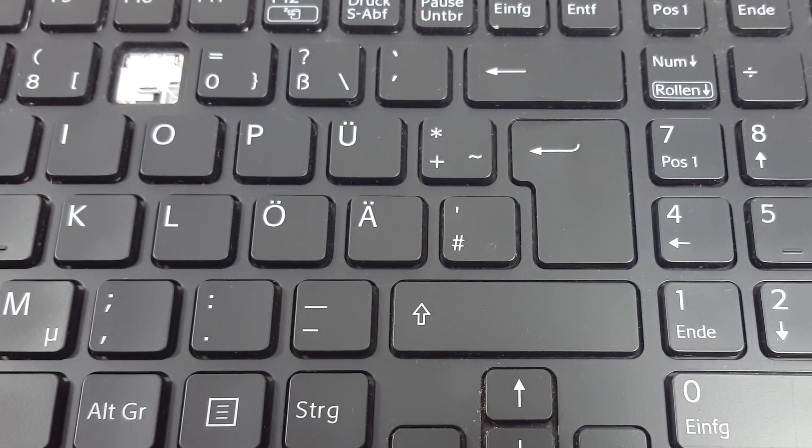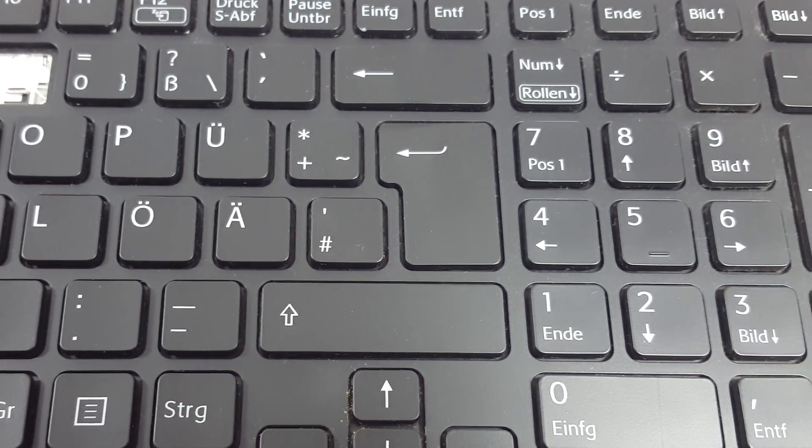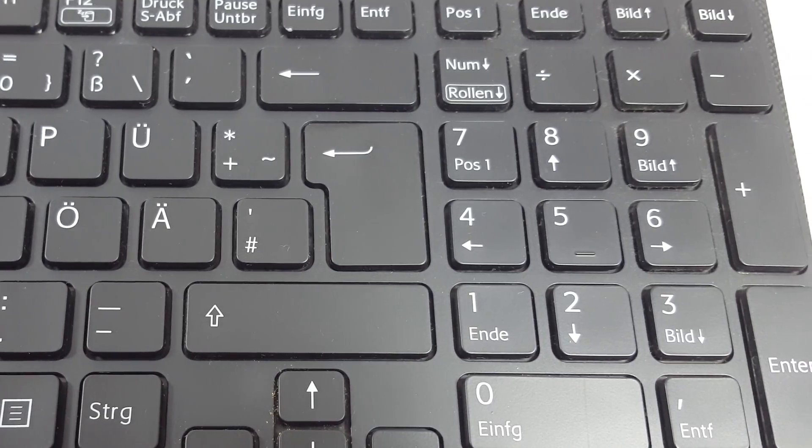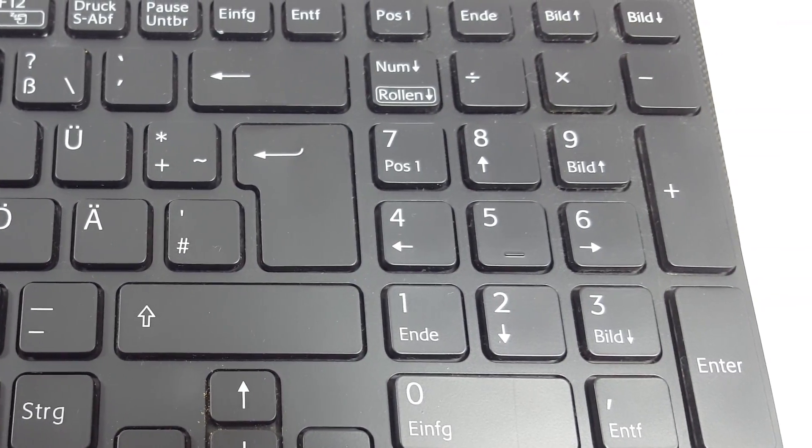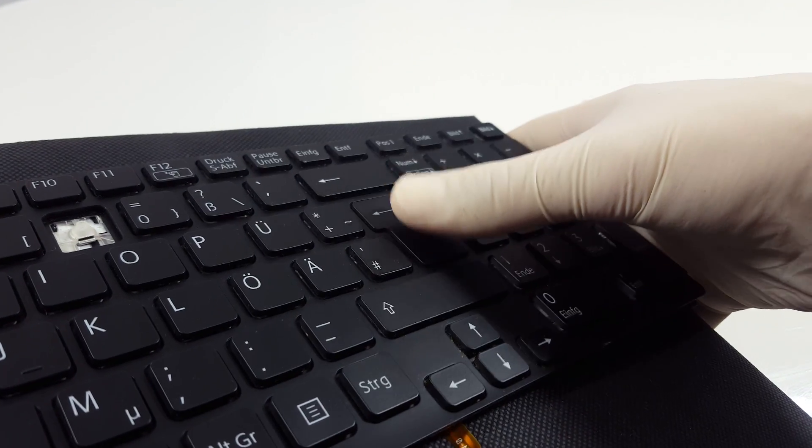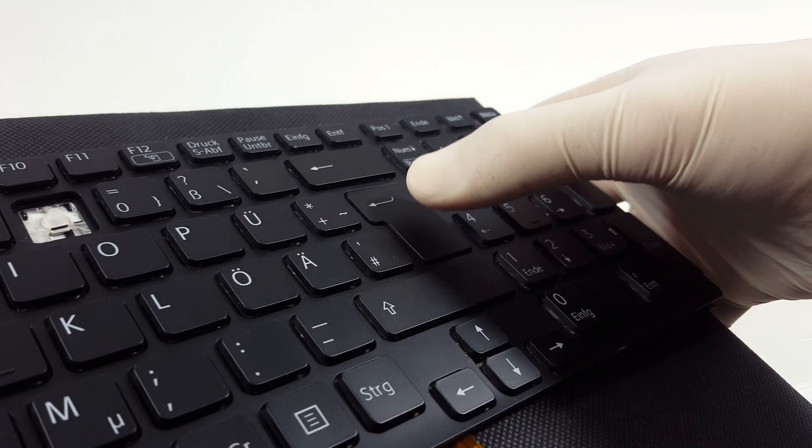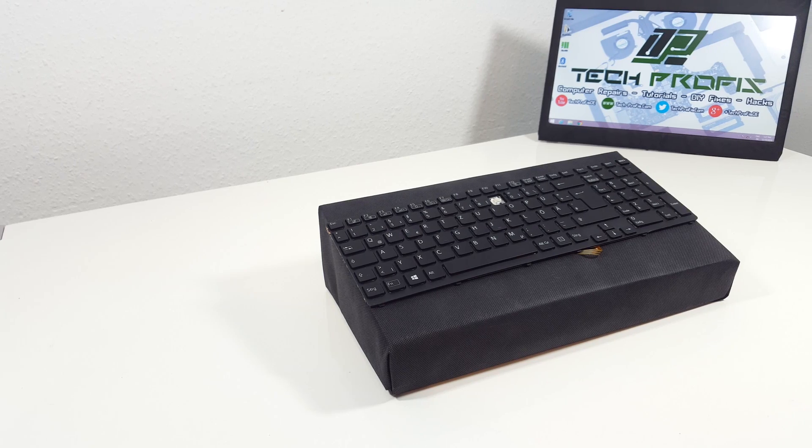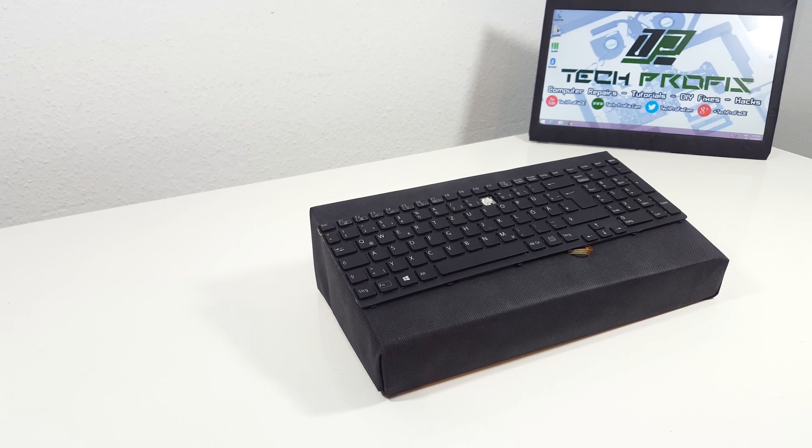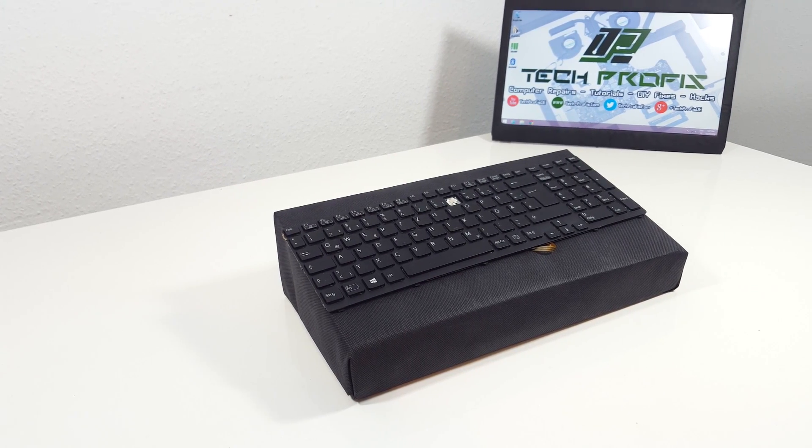We must remove the keycap and clean all the dust and dirt that it may have underneath. As you see, the key does not function properly and remains pushed down. I must mention that you don't need to remove the keyboard from your laptop.